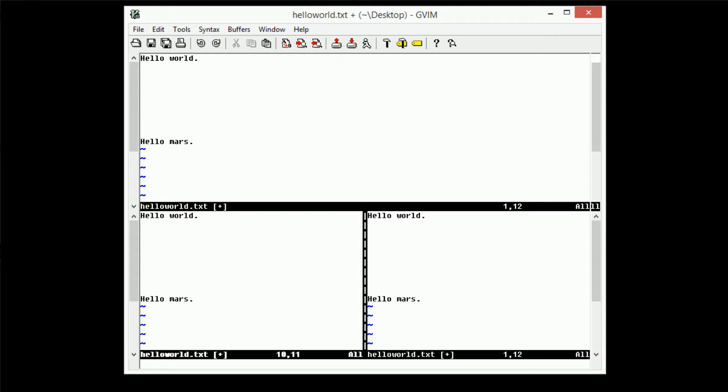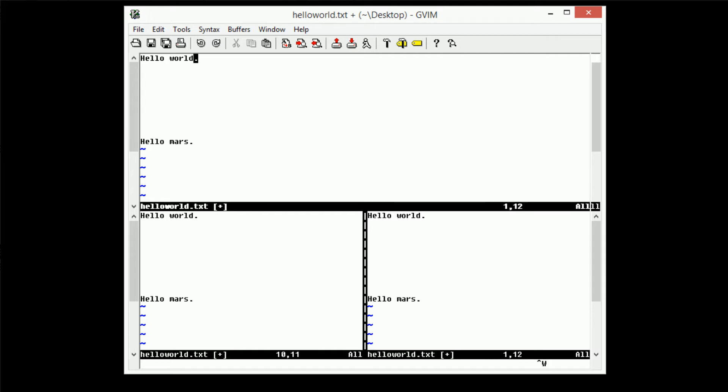Now typing in the colon split and colon V split commands are actually kind of annoying. So this can actually be shortcutted by using the window modifier and the S and V commands. So the window modifier is Ctrl W.